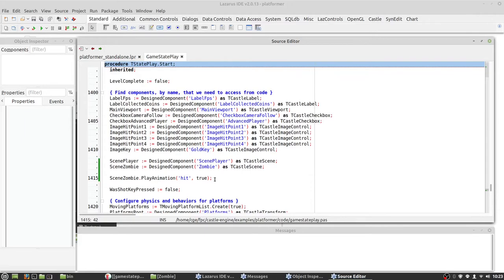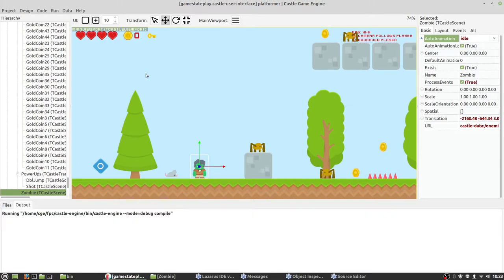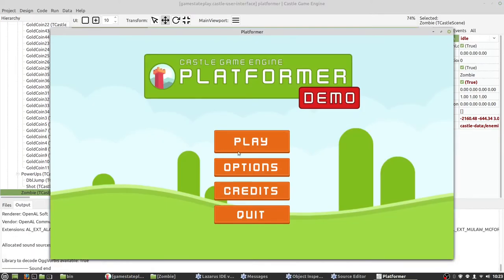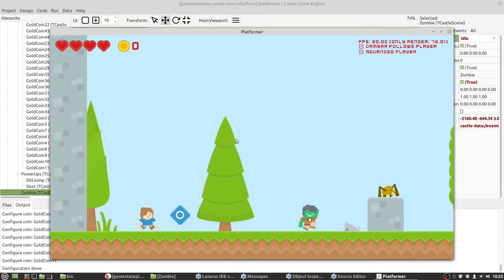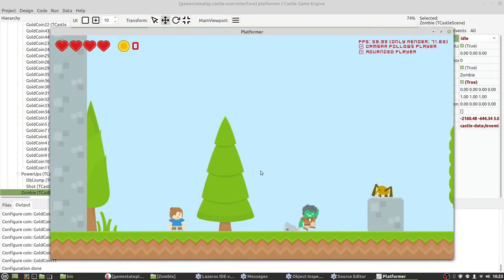Now we can go back to the editor and just compile. Our zombie is still playing the hit animation. It is not connected to the physics engine, so the mouse just goes and he doesn't do anything — it's only animation.